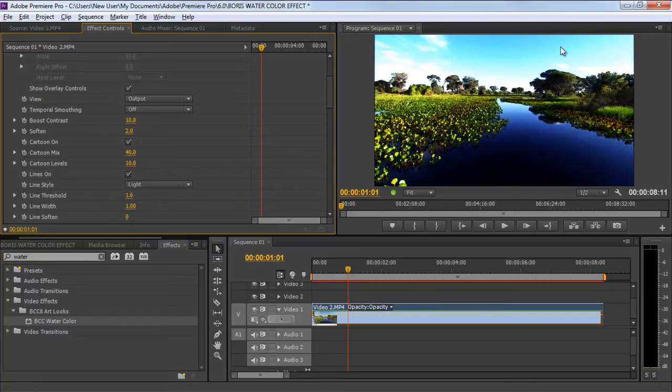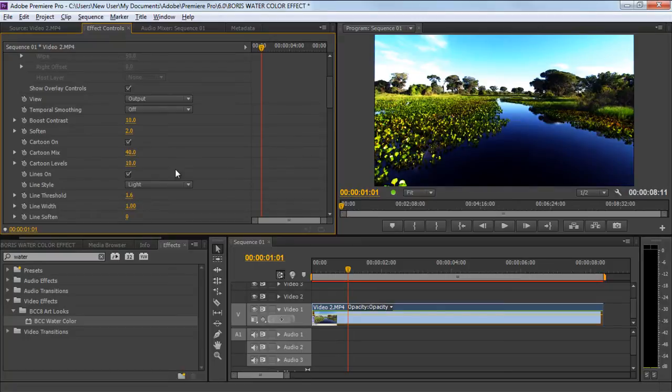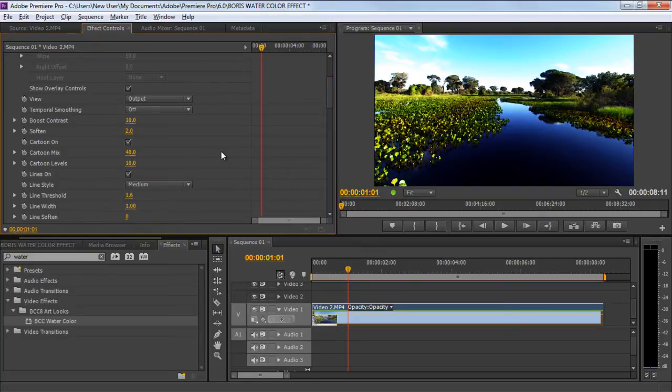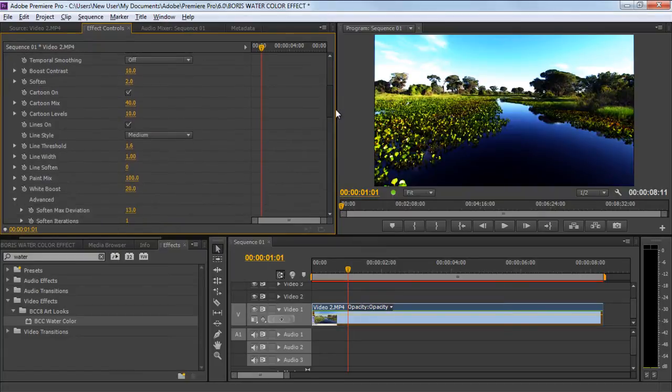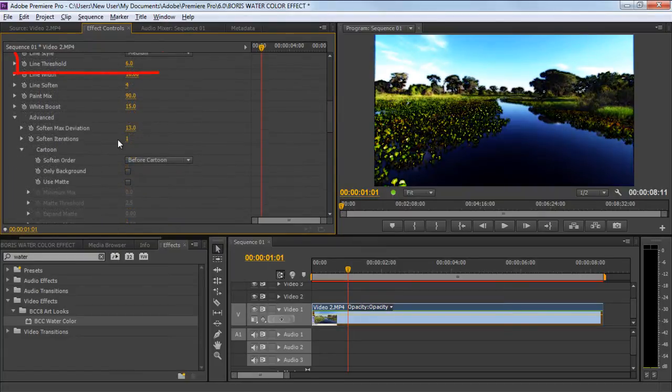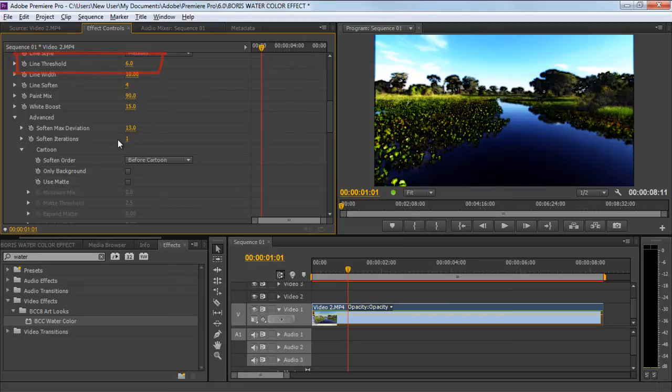The Line Style option will show you three options according to the width of the sketched lines. For this tutorial, we will select the Medium option. The Line Threshold option will set the Base Threshold value for the lines.